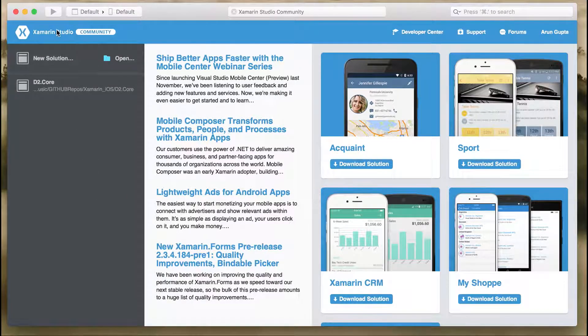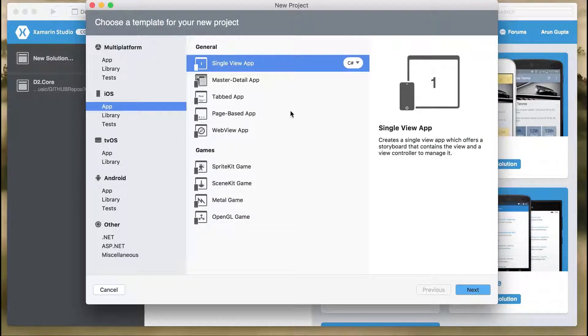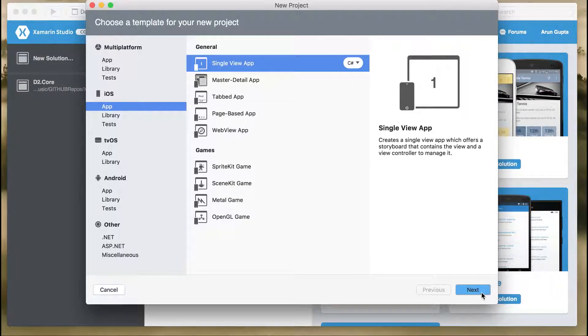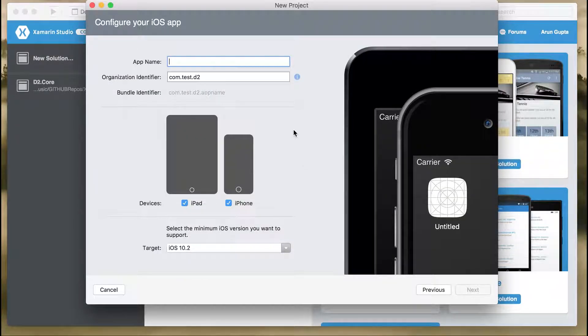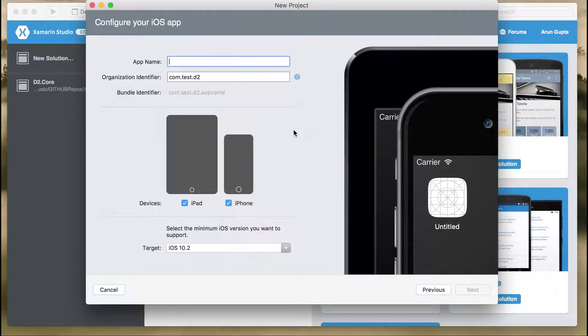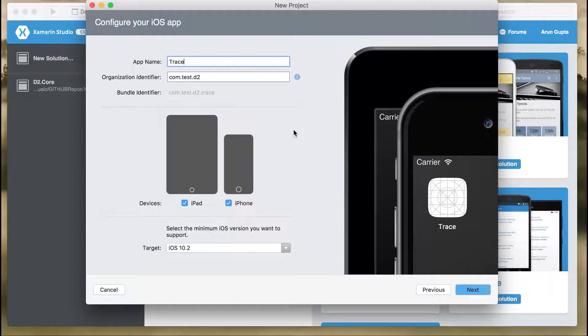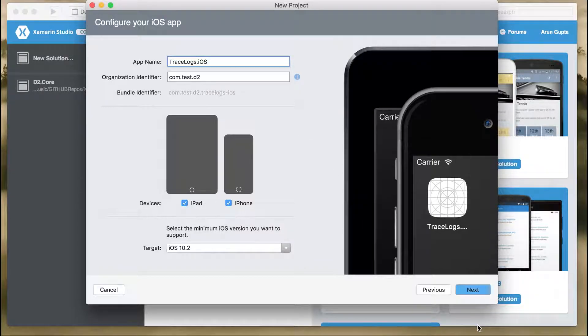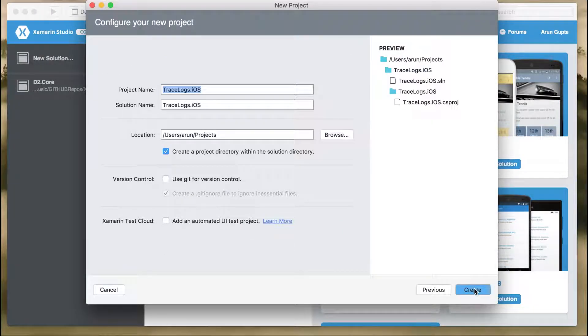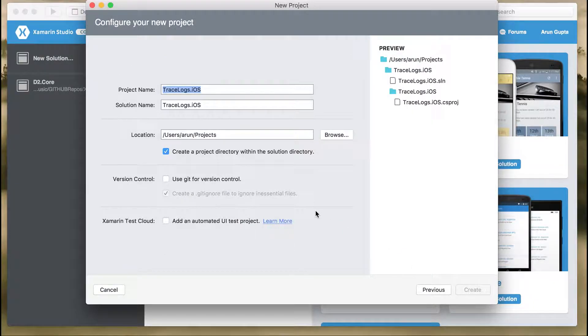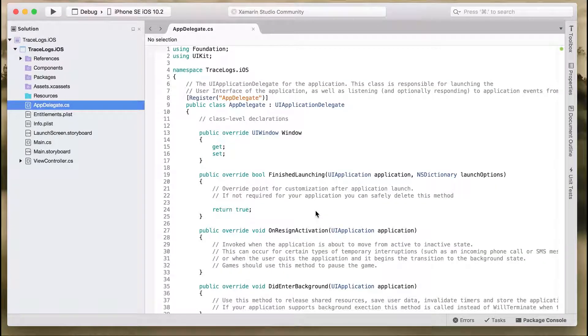Create a new solution, select iOS application single view application, hit next. Give an app name TraceLogs. Don't use .iOS in the app name, and in the project name give iOS, then create. Once the project is created...